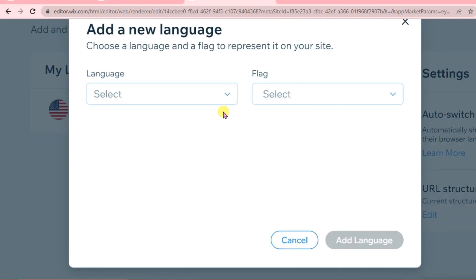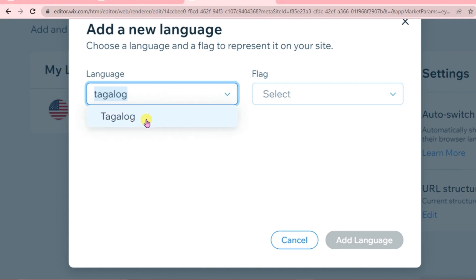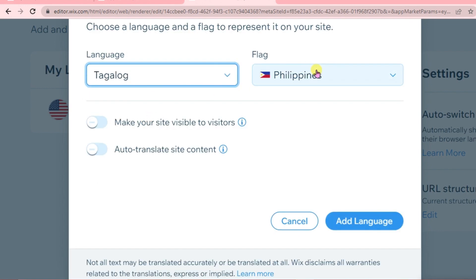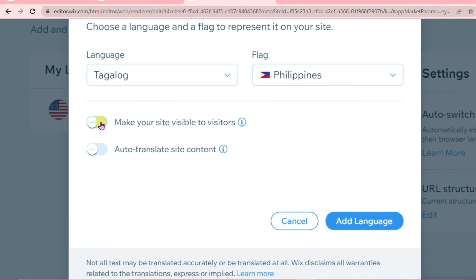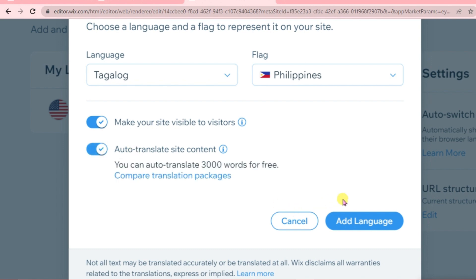We're going to add a new language. We'll select Tagalog from the Philippines. Make the site visible to visitors and enable auto-translate site content. Then add language.